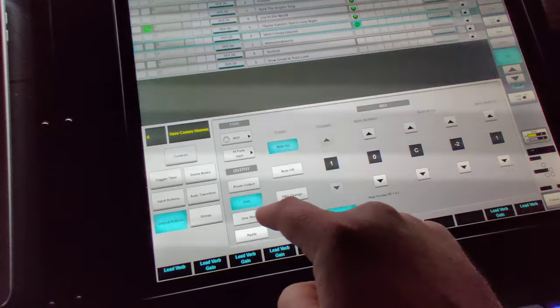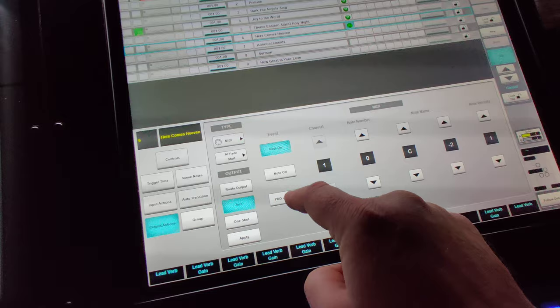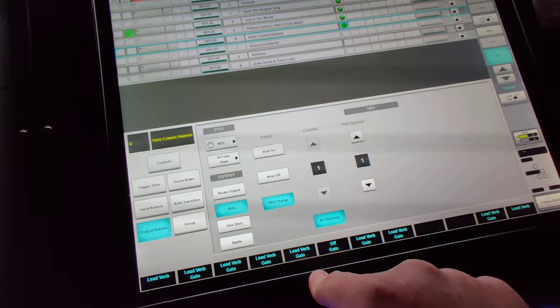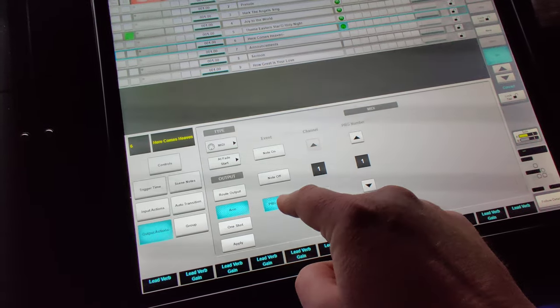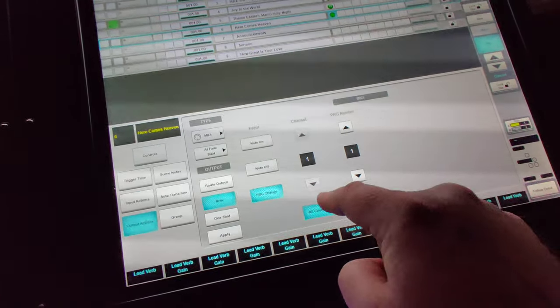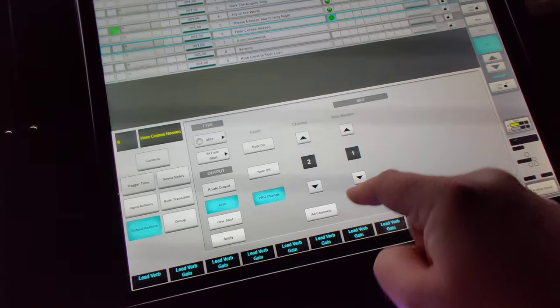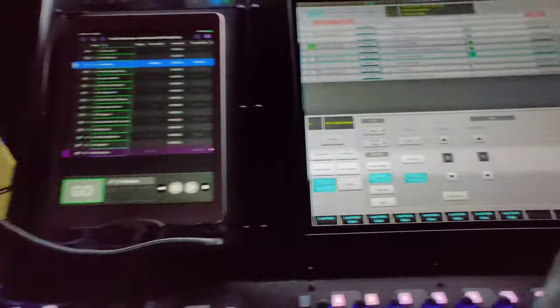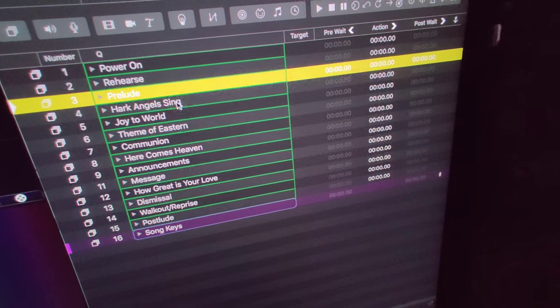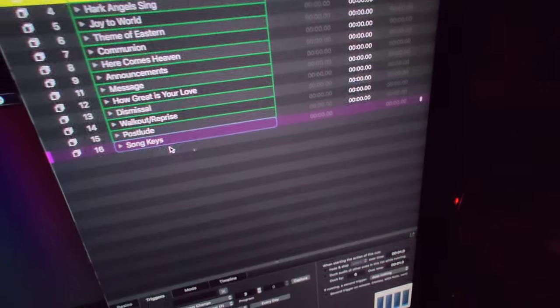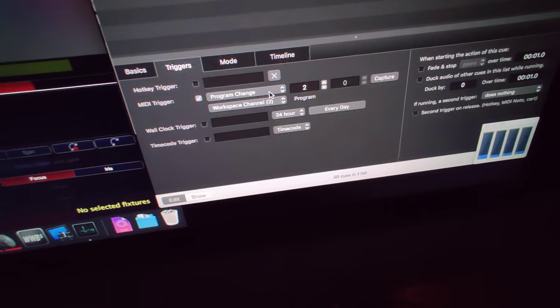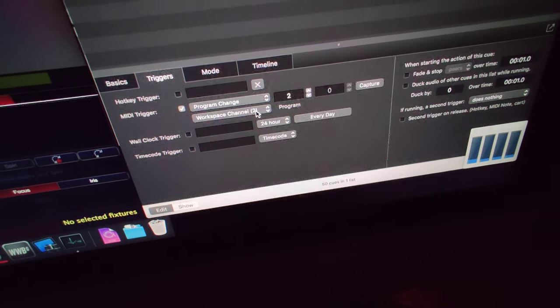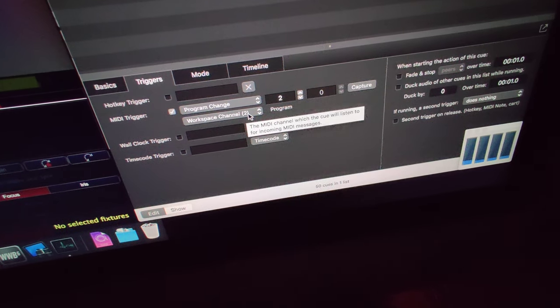Now I can arm it. In our case, we're using program changes on channel 2. I've got QLab over here listening to MIDI on channel 2. Any one of these triggers, I'm having it listen to program changes on channel 2.